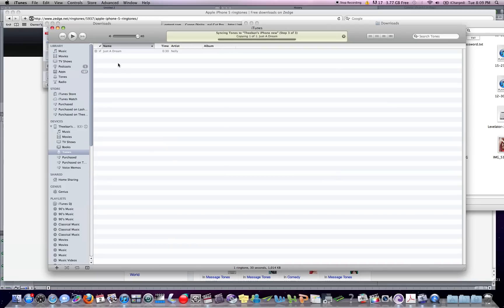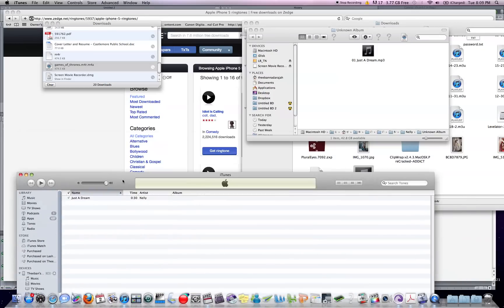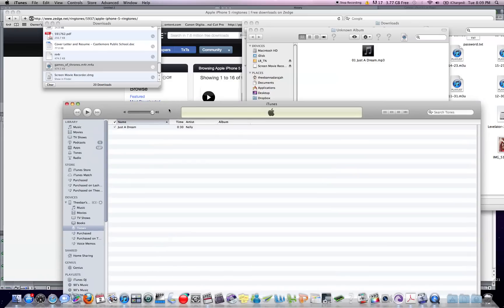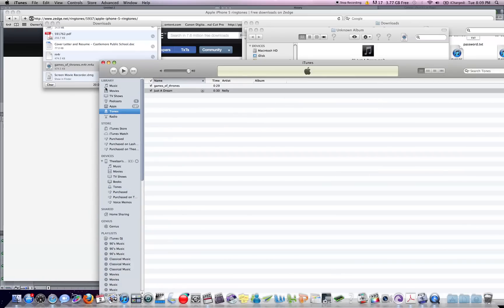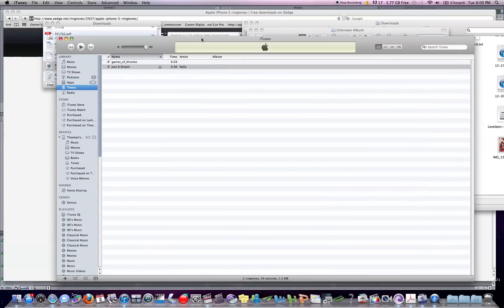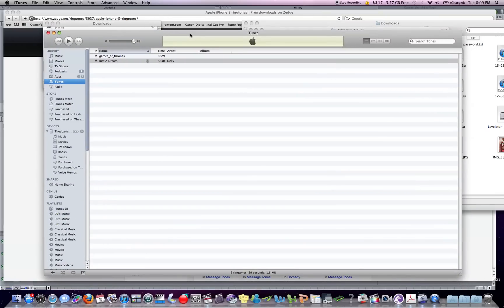There you go — that's how you get a customized ringtone and that's how you get your Tones tab to show up in iTunes. Hope you liked this video, take care guys, thanks for watching.